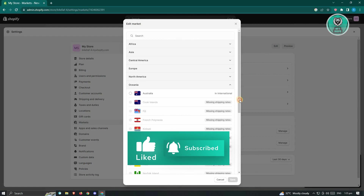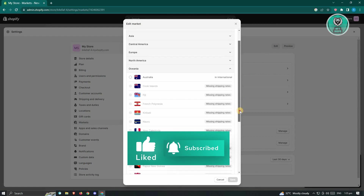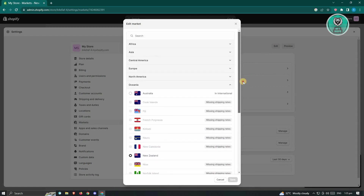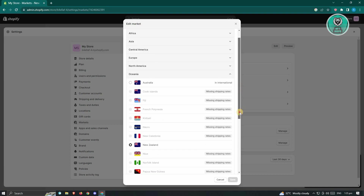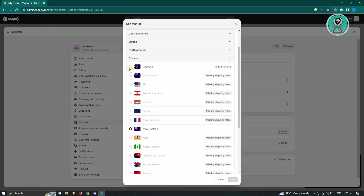From here, you should be able to see different regions as well as countries that you can change to. In this case, we have Australia available. But if you want to choose other countries, like Fiji, French Polynesia, Kiribati, and many others, you will need to add a shipping rate for that.